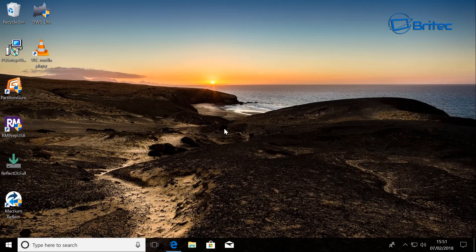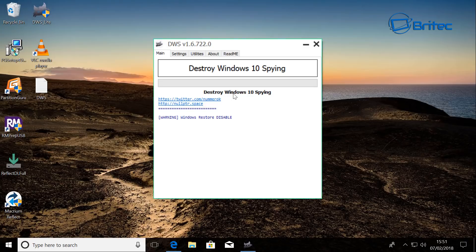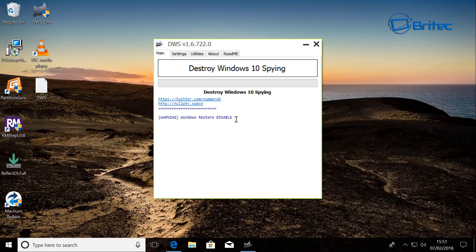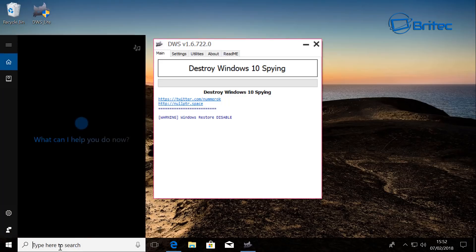And the program will then open up. So this is it here, it's a pretty simple program. You can see here Windows restore has been disabled and the reason for this is because by default Windows system restore is disabled. So let's go ahead and enable that first.